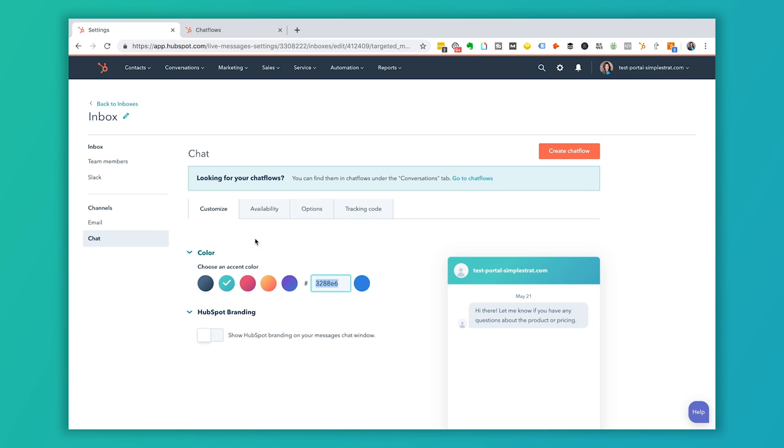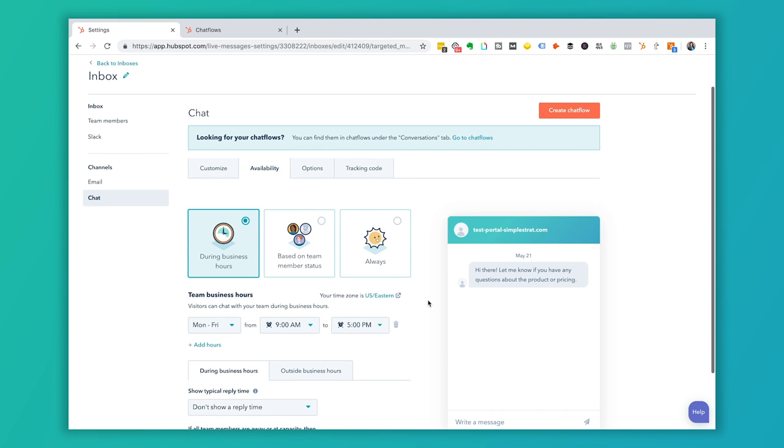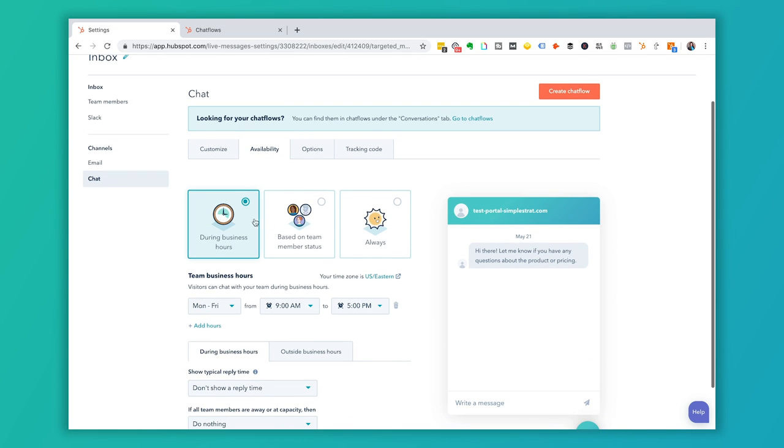You can choose a color and your HubSpot branding. This is where the availability of the chat shows up. During business hours you can set it based on team member status. You can also have it show always — if you do that, you'll want to think about setting up a chat flow or chatbot to automate conversations after hours. In this video we're just walking through the setup of live chat so you can get it on your website.